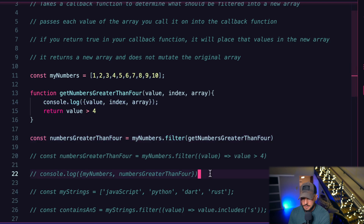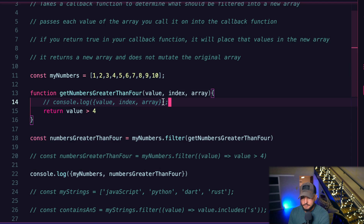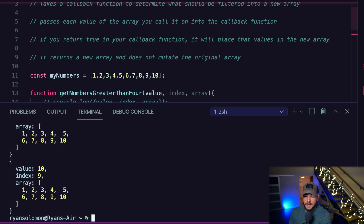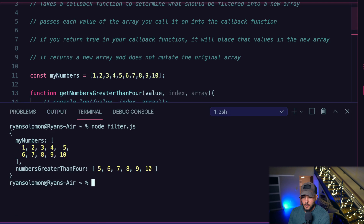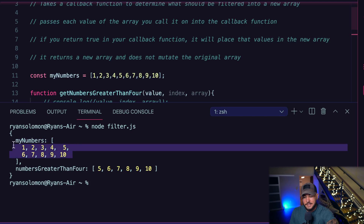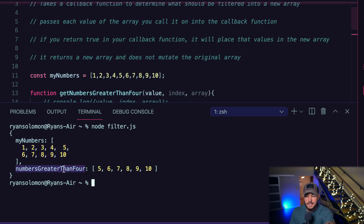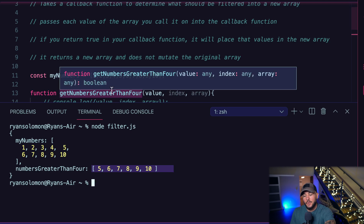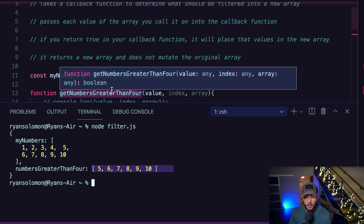Now let's log out the original array as well as my new array, and not console log each iteration anymore — just the return value. As we can see, the value of myNumbers does not change; this is my original array and it has not been mutated. However, in my numbersGreaterThanFour array, the values are only numbers greater than four, because my logic in getNumbersGreaterThanFour returns true for those numbers, filtering them into a brand new array.